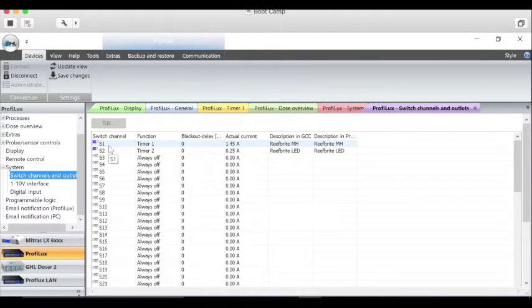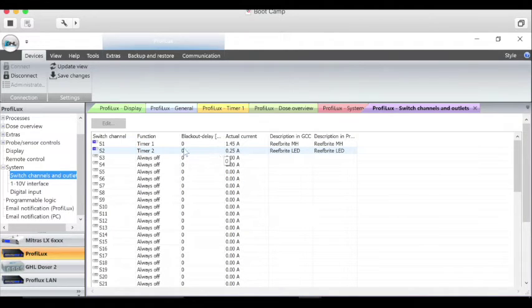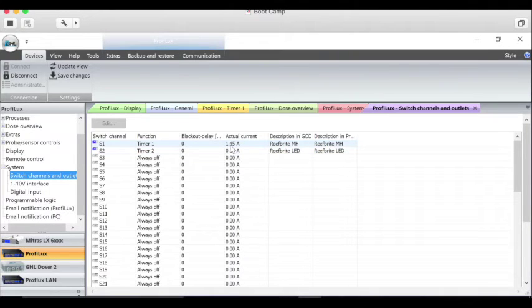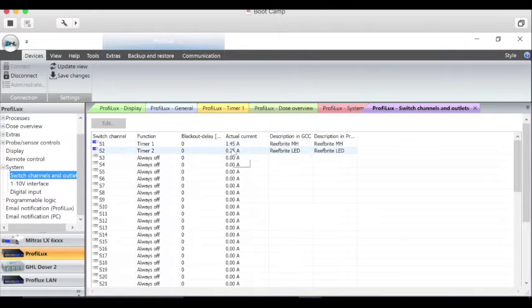In this section here you set up your power bar. As you can see, I'm only running 1.45 amps on my metal halide right now. This has been in ProFilux for a while now where you can actually see what the current load of each socket is.